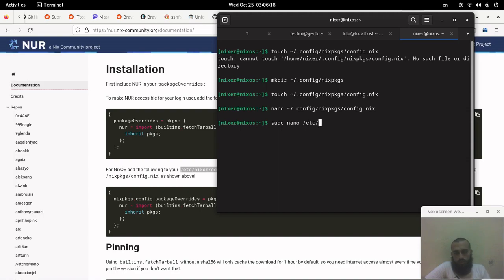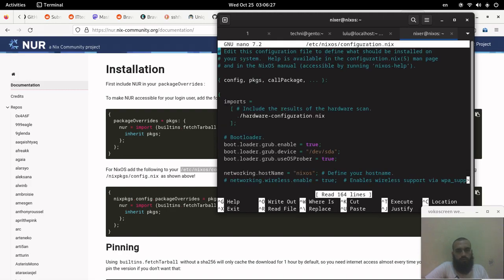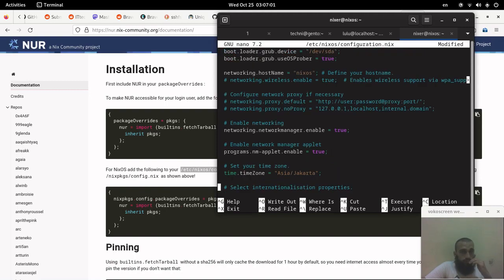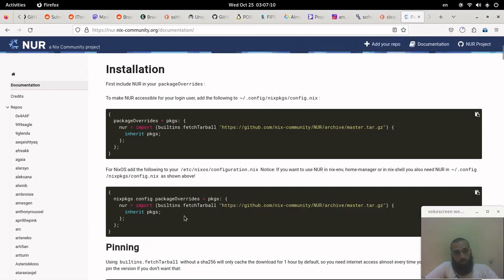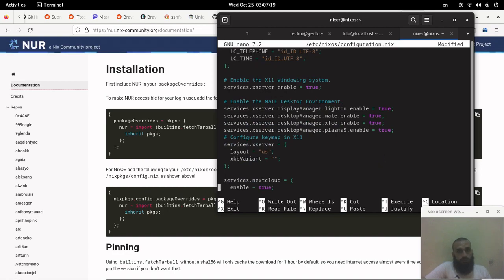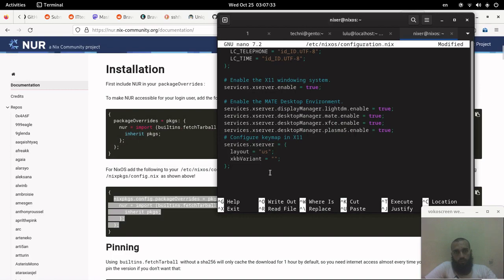If that block doesn't exist, we may need to copy it; otherwise we just append it. Let's check the configuration file to see if we have packageOverrides. It doesn't exist, so we add or append this block of code to our configuration file in order to have NUR on our NixOS system.